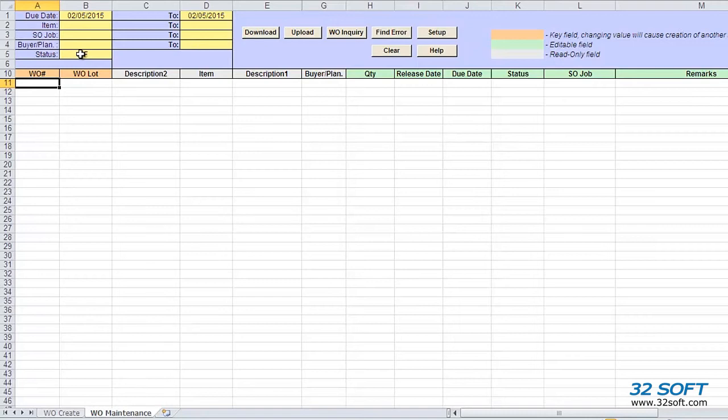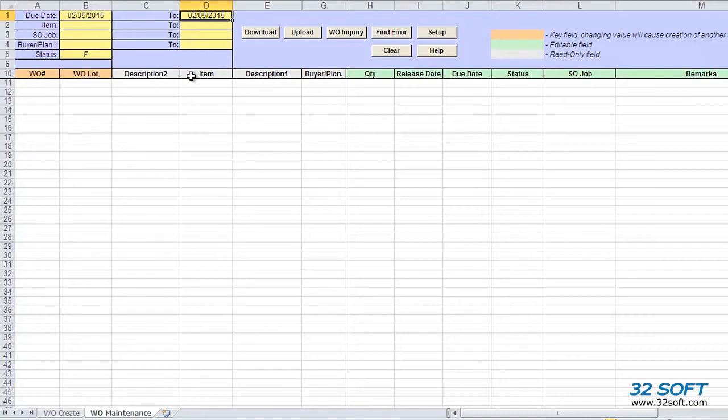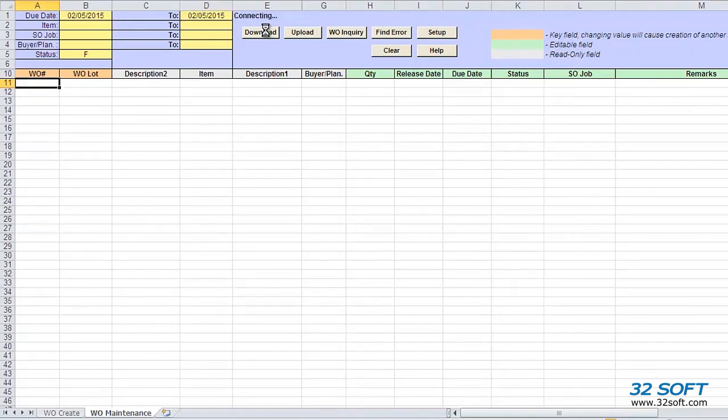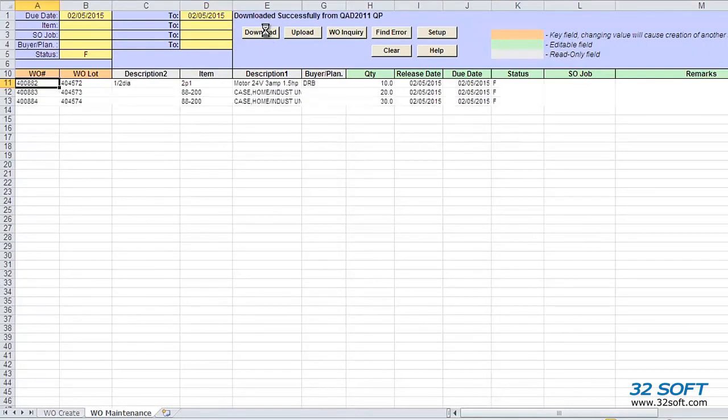Let's download work orders we created on the Work Order Create tab by entering a due date filter. Once the filter parameters have been entered, we can select the Download button. The data is downloaded, and we see all records that match our search criteria. We also see that key fields from QAD menu 16.1 are displayed.